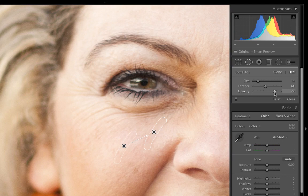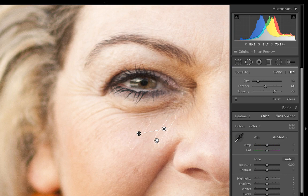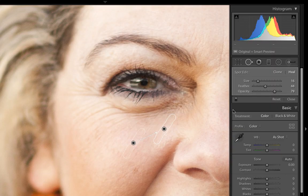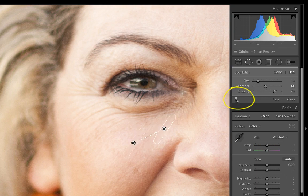You can continue to do this over and over, one pin at a time. This is the preferred method. Between making your brush size right, blending the removal with your overlay feature, and using feather and opacity, this is where you'll get the most natural results.